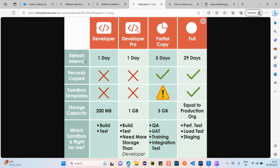Now, refresh interval — what does that mean? The sandbox should have data which is a replica of our production environment so that we can develop or test properly. For the Developer sandbox, we can refresh it within one day. Refreshing means the data in the sandbox is recreated so that it becomes a replica of our production environment data. The only difference between Developer and Developer Pro is the storage capacity — 200 megabytes versus one gigabyte — meaning the amount of records we can store.